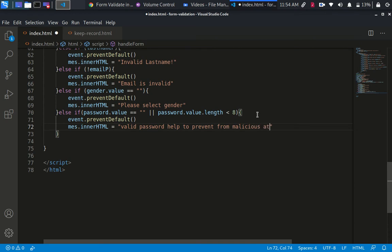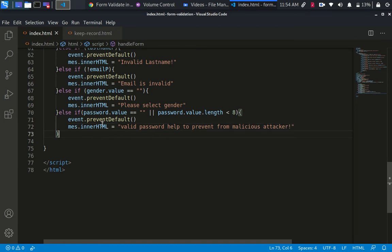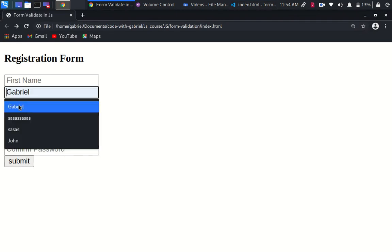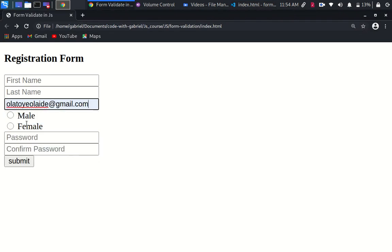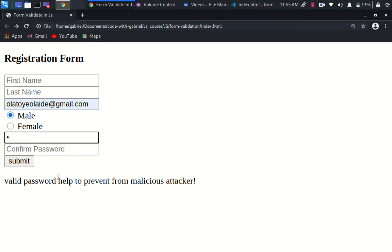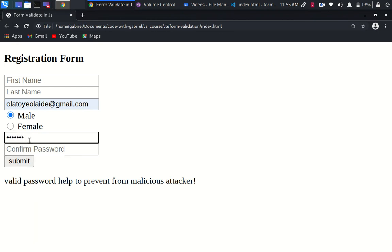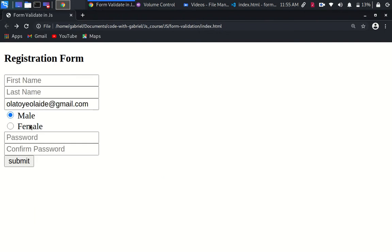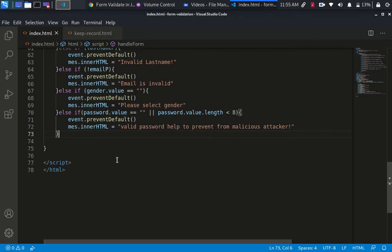So the user is going to know that something is really up, something is really wrong with the password that it's selected. So let's just try this up. Let's select an email. It's going to stop us. Valid password helps to prevent from malicious attackers. So let's just put one, it's the same thing. Let's say we put one two three four five six seven, and it's going to see until you put something like eight. It's not submitting now. So that is how to validate the length of the password that we want.